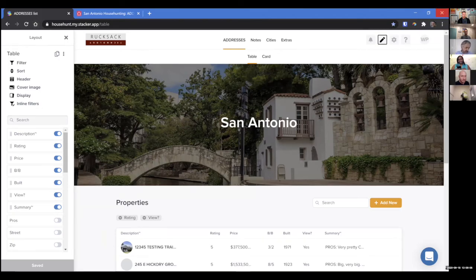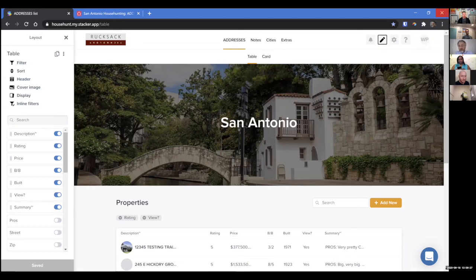There's a tremendous amount of potential here. Before I wrap up, I want to say that although there is a cost for Stacker, the cost is only incurred when you deploy your portal. So it's free to set up a Stacker account and try it out, and you can build a complete solution. You can build a solution and use it yourself, and as long as you don't deploy it to somebody else, it's not going to cost you anything.